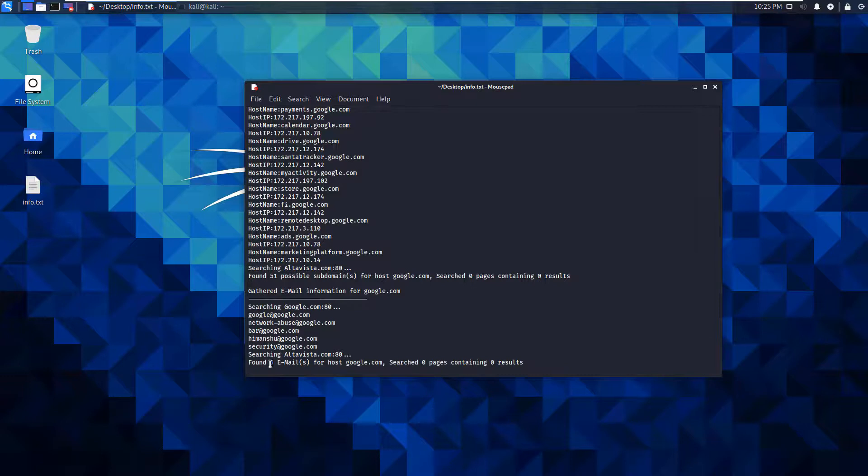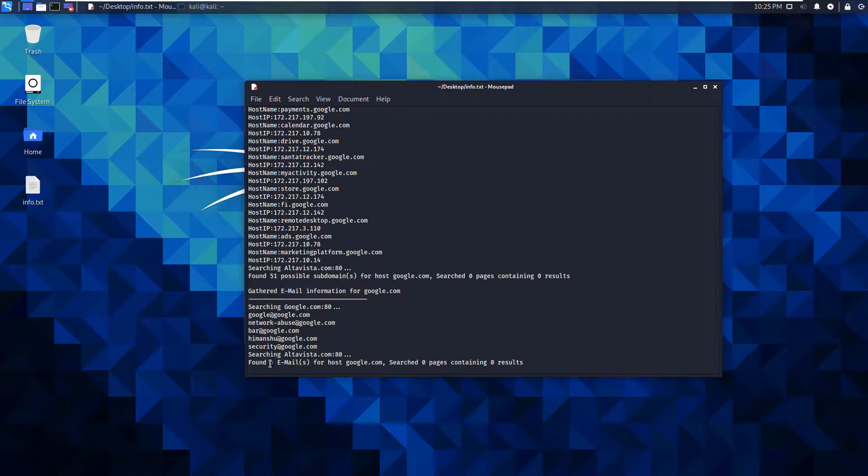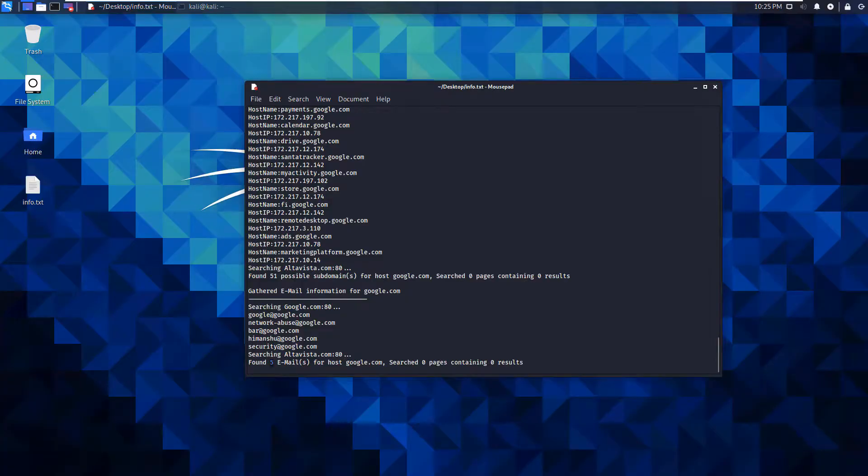So that's Dimitri in a nutshell. Nice, easy way to scrub some details from a website to see what we can pull. If you have any questions, please reach out. Thank you.